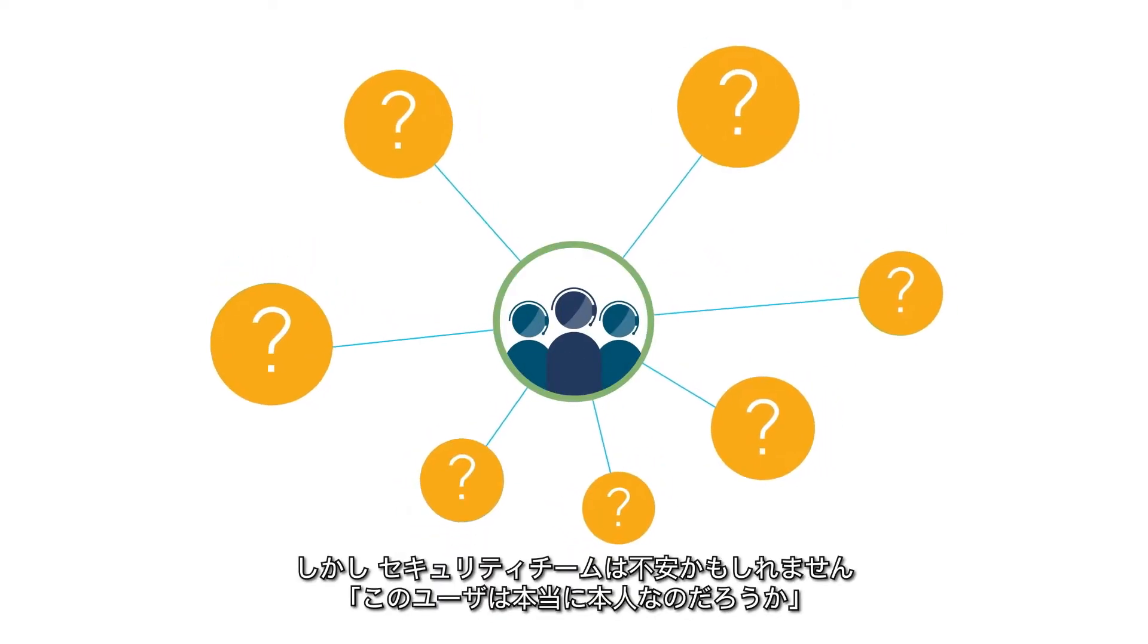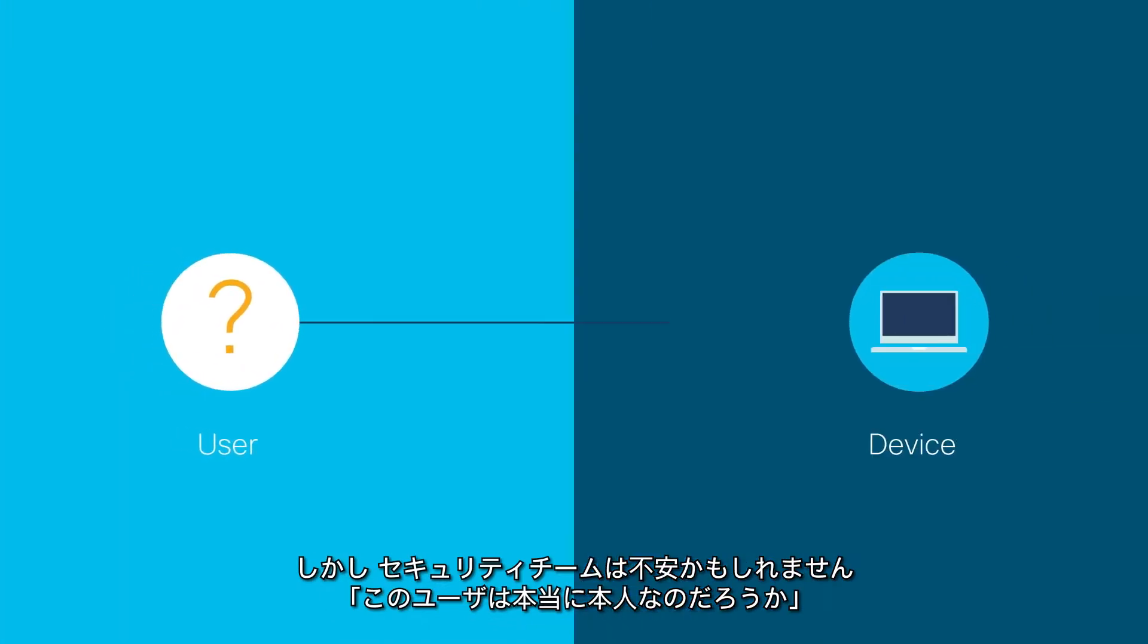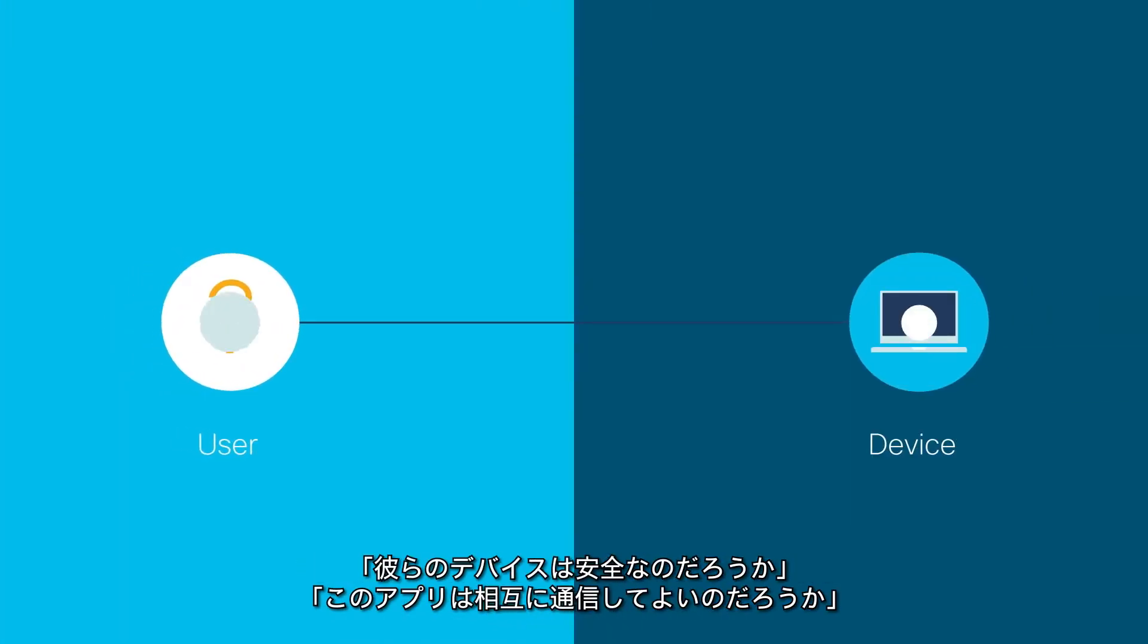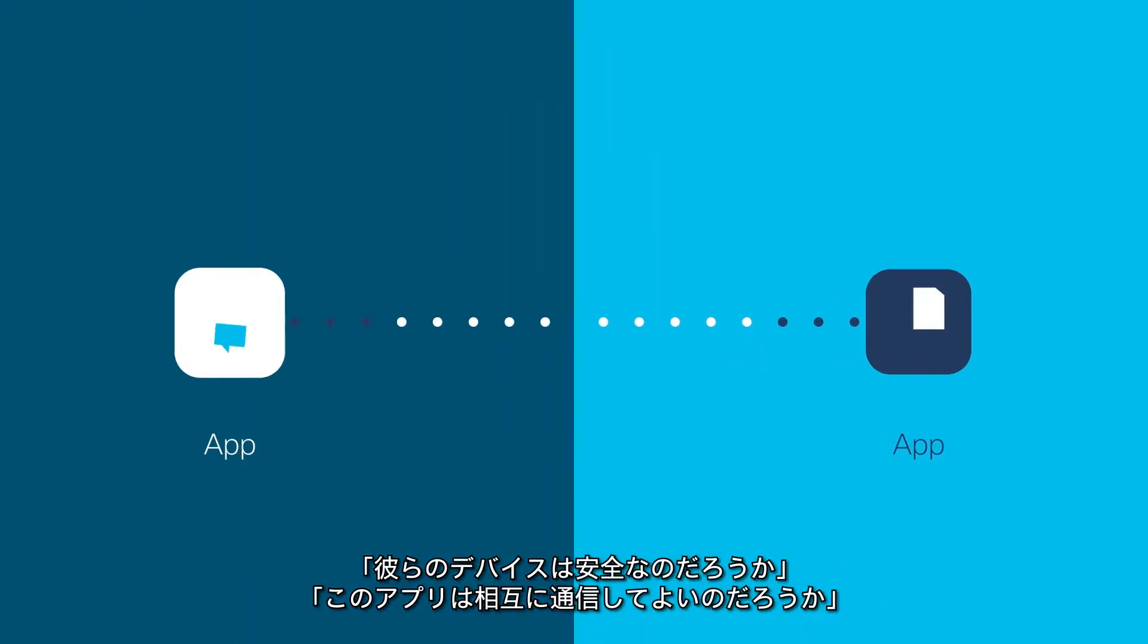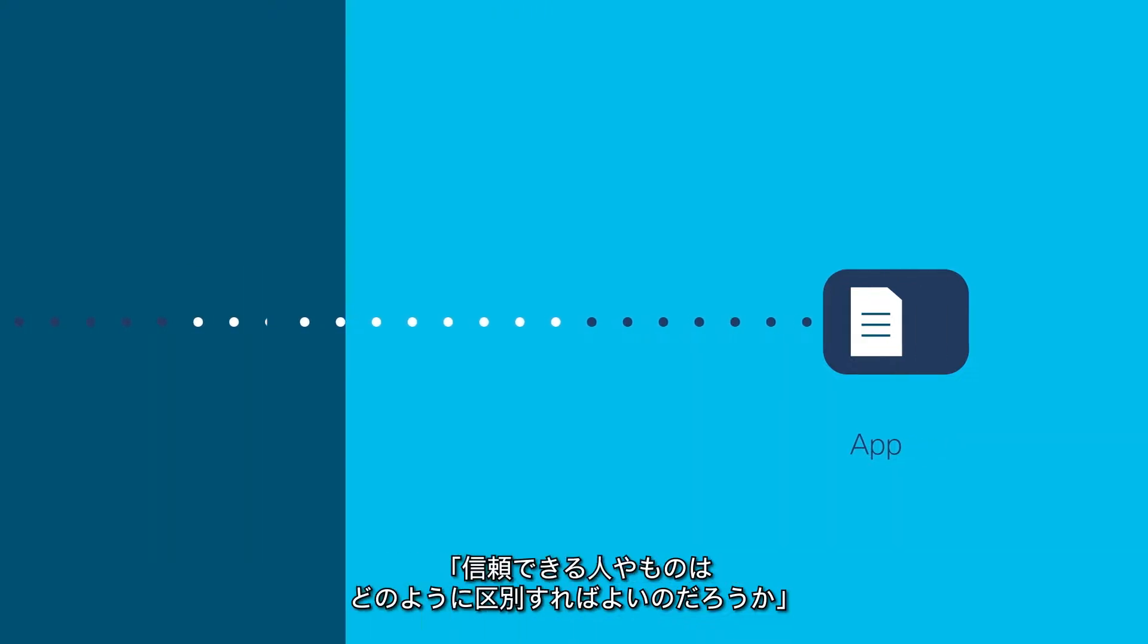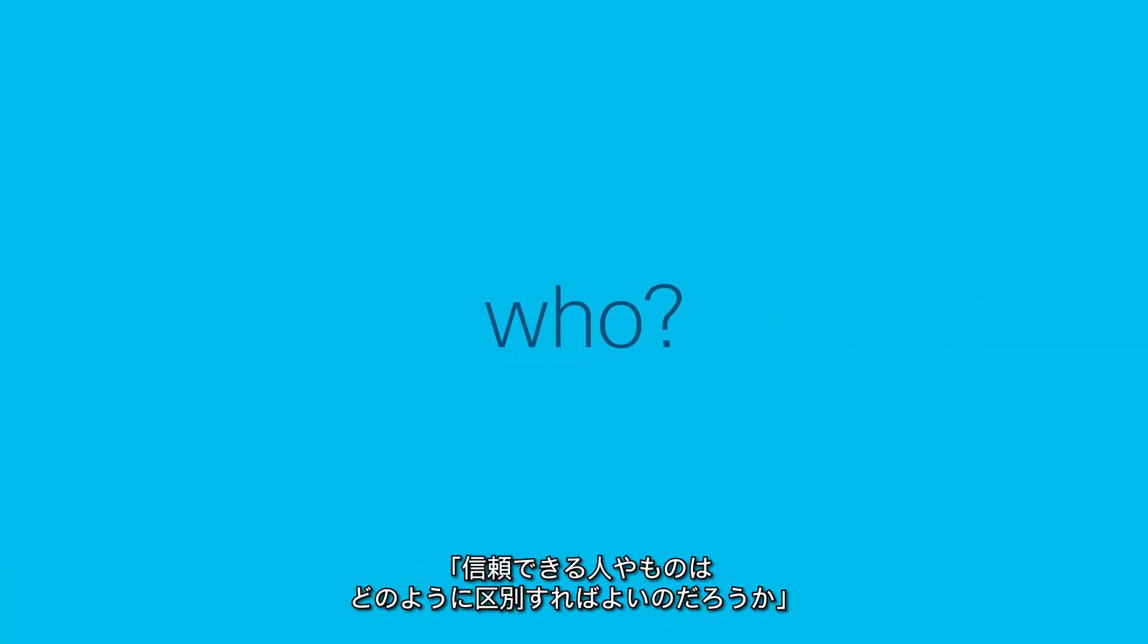But security teams may wonder: are my users who they say they are, and are their devices secure? Should these apps be talking to each other? How do I know who and what to trust?